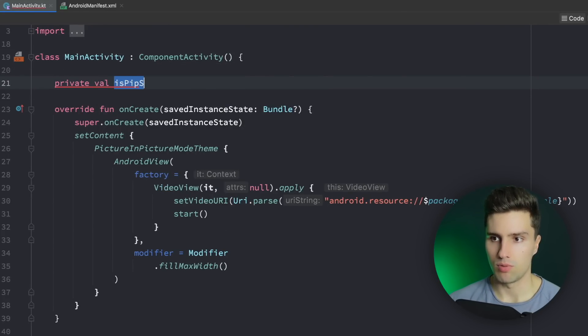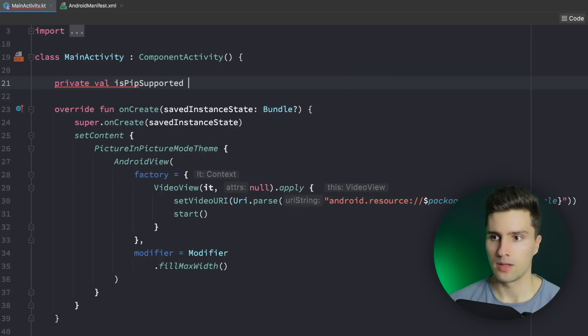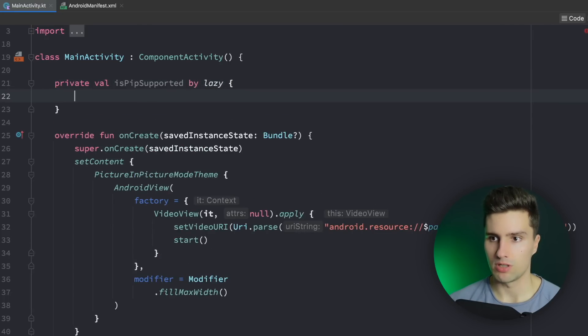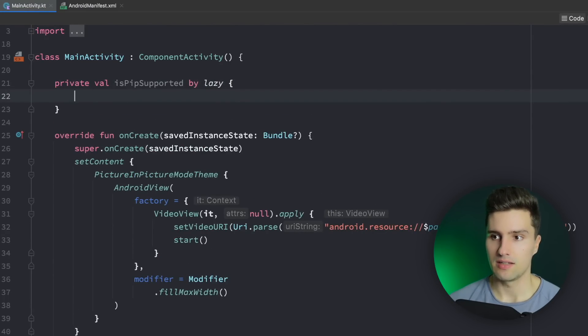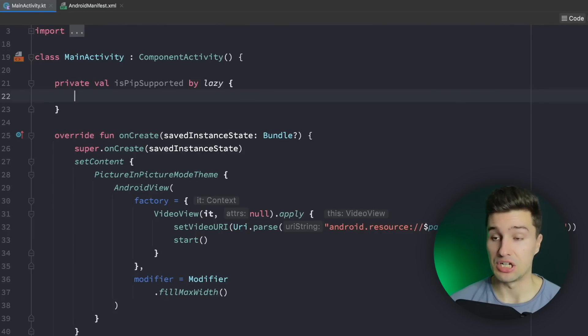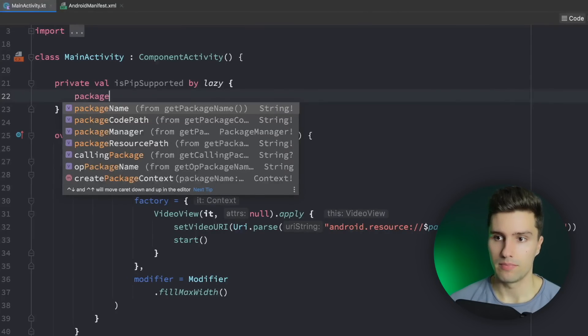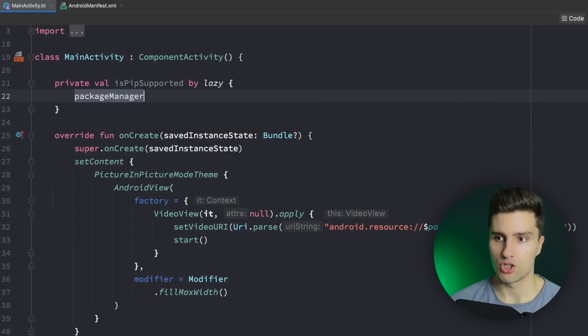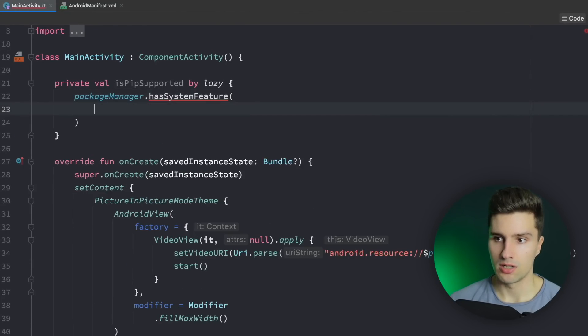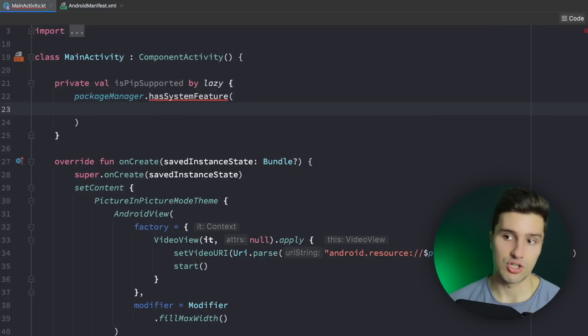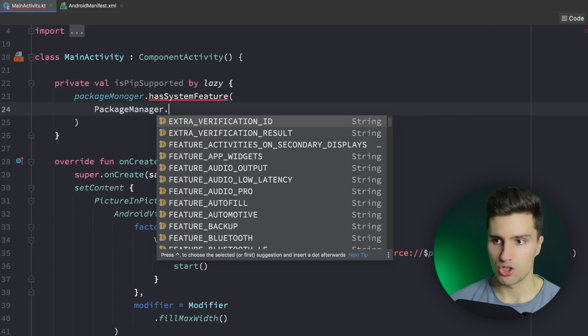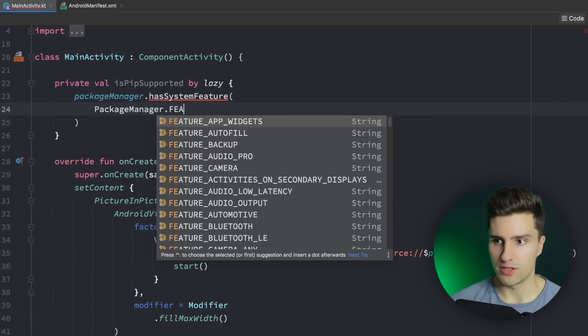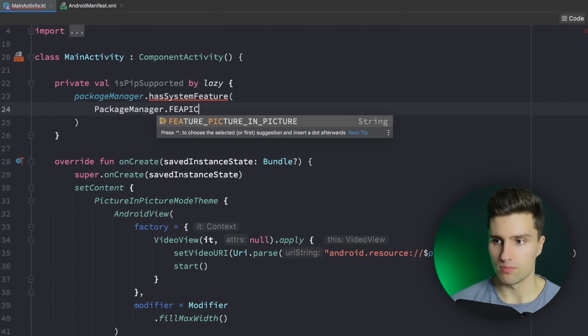isPipSupported by lazy since we need the package manager to check that and that's not initialized yet if we don't use lazy here. And in here we want to say packageManager.hasSystemFeature and the system feature we want to check is PackageManager.FEATURE_PICTURE_IN_PICTURE.